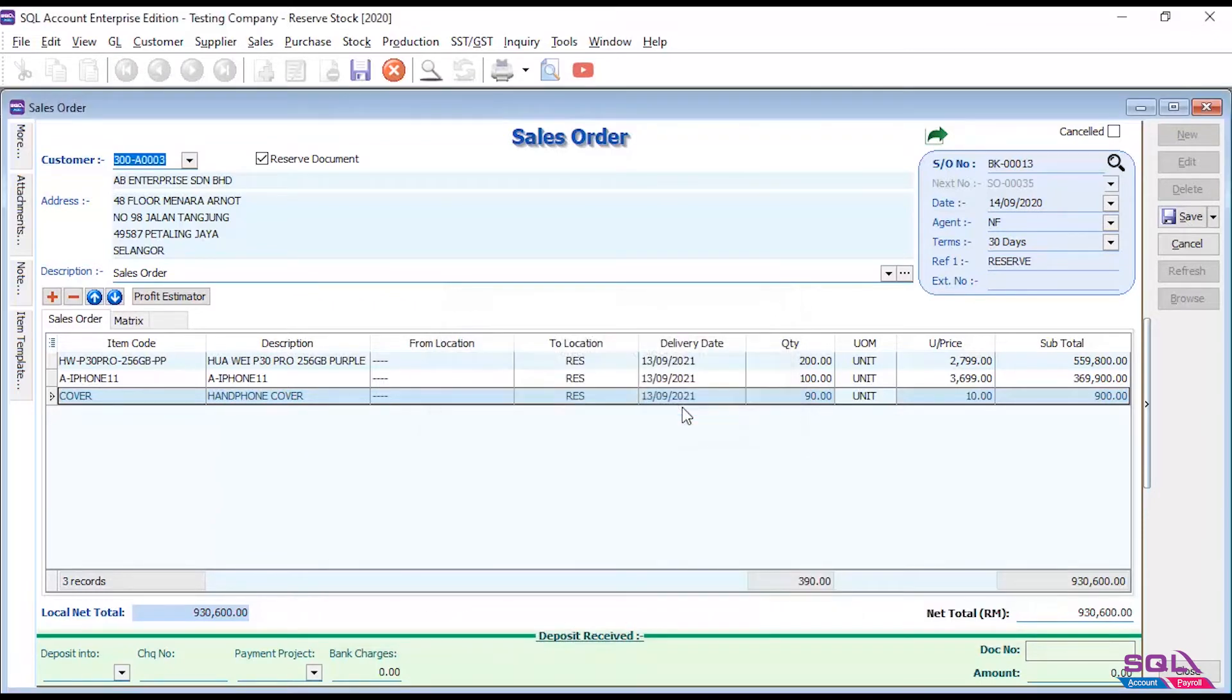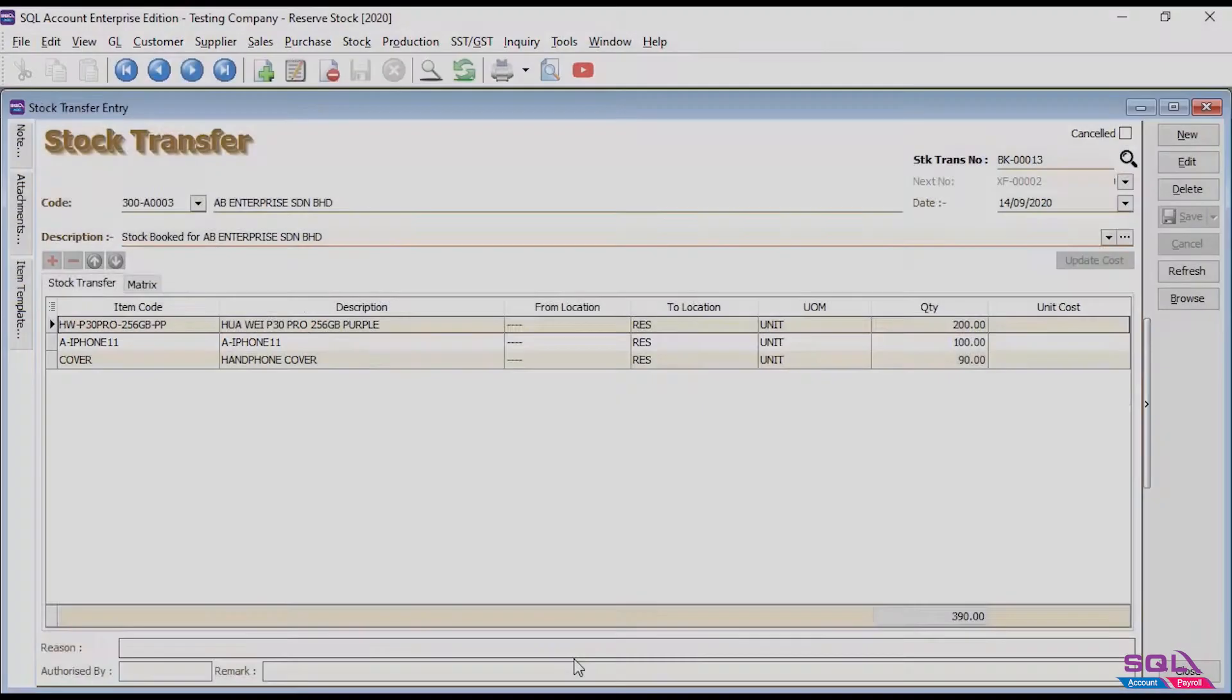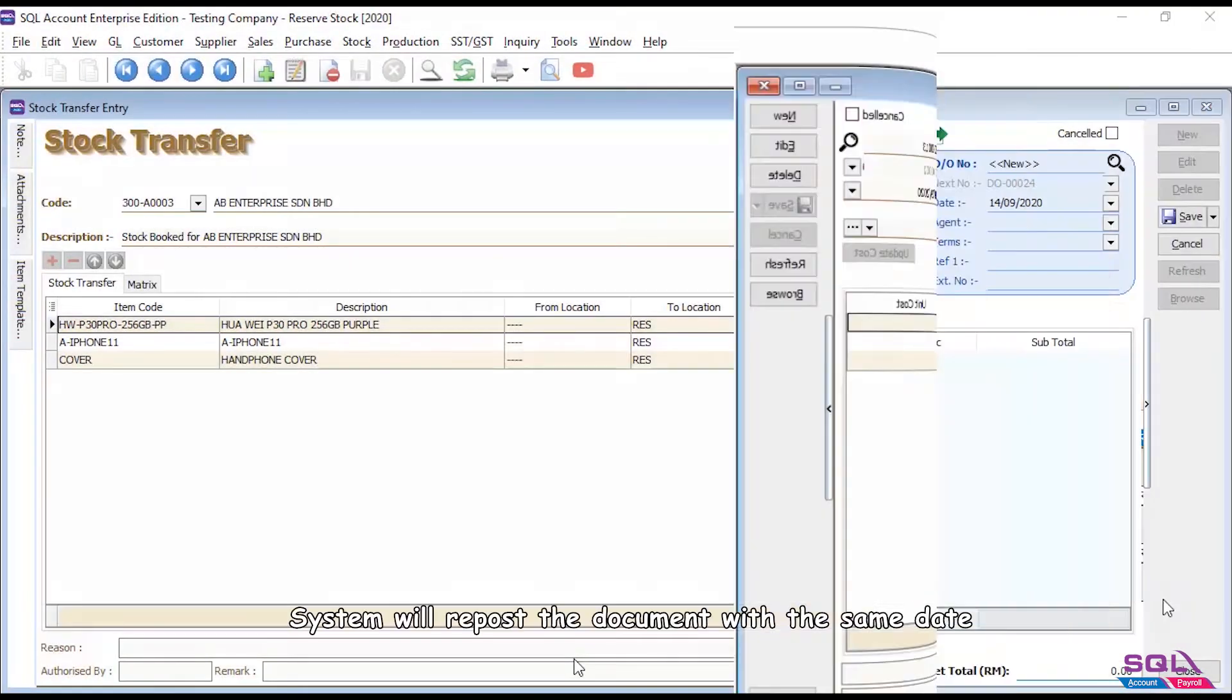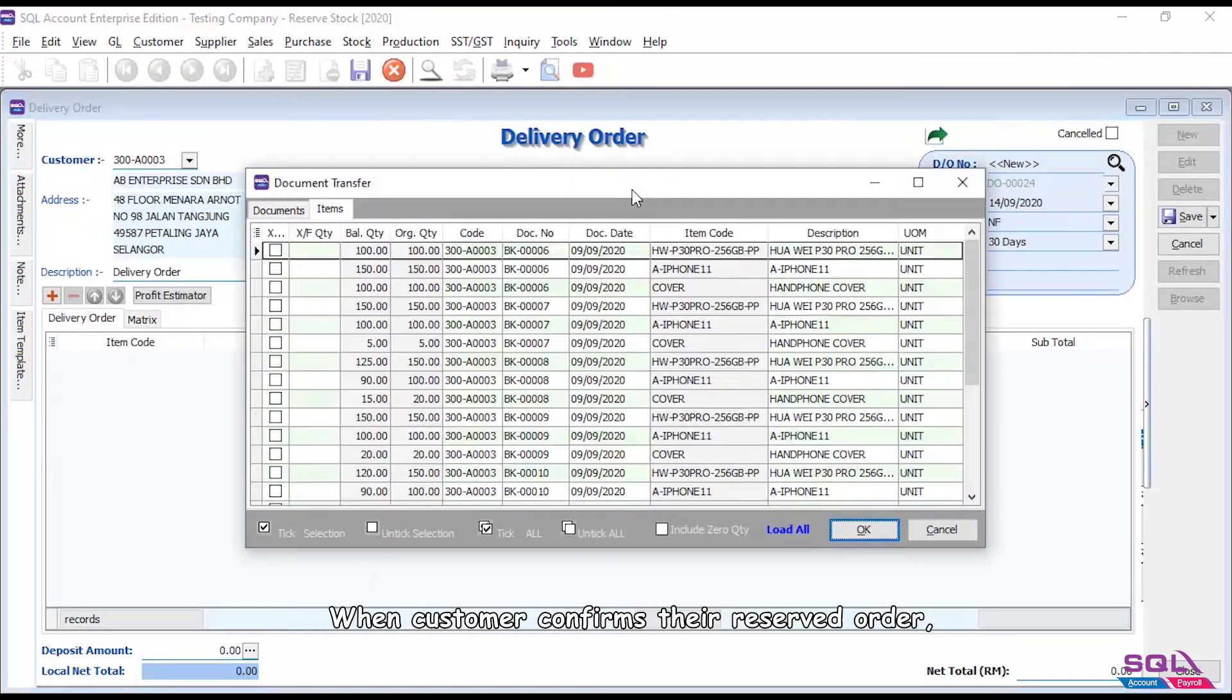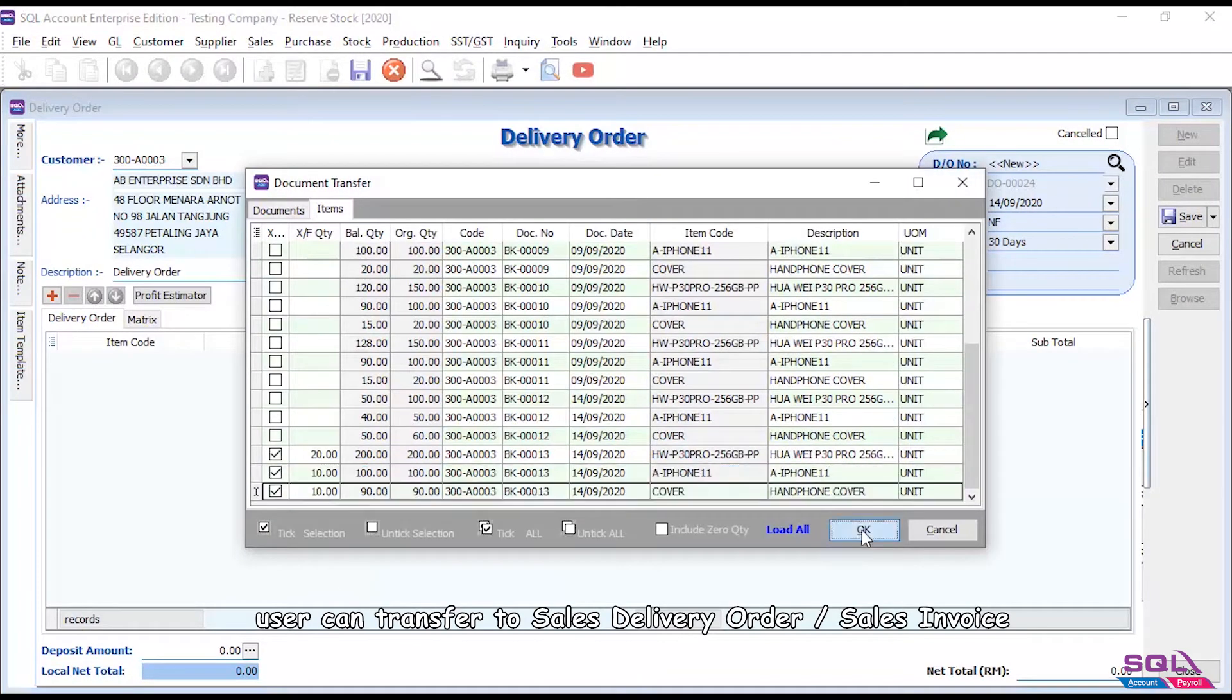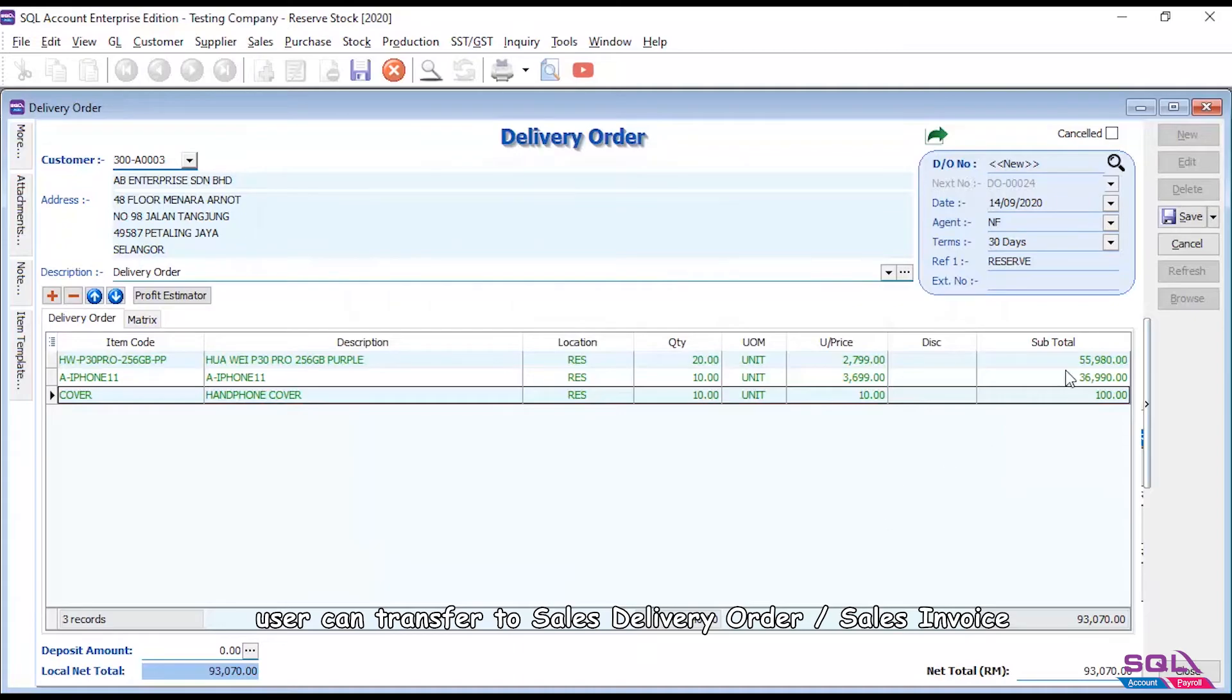System will repost the document with the same date. When customer confirms their reserved order, user can transfer to sales delivery order or sales invoice.